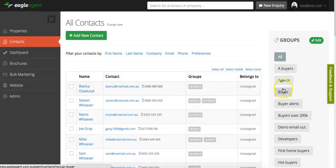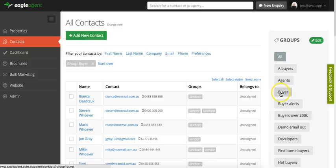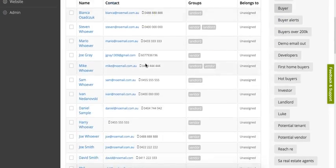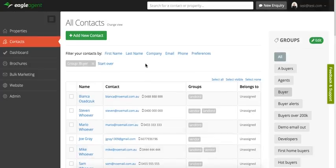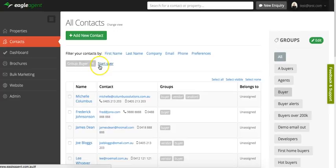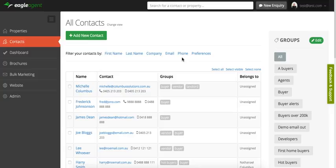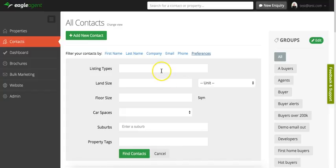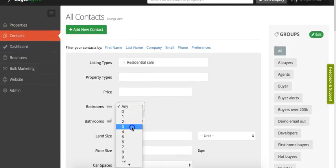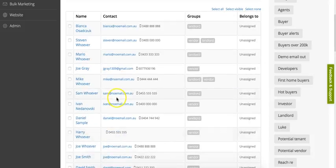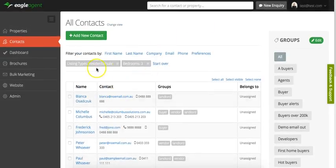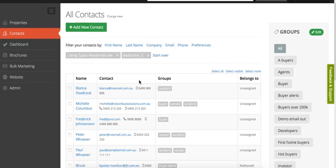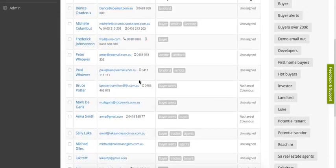You can filter by your group. If you want to select all buyers, you just hit the buyer group here and that will filter all of the contacts. Or you can filter by any of these preferences. One cool thing you might want to do is, say you've just listed a property that's got three bedrooms—you might want to find all of your contacts that are actually interested in three-bedroom properties. So you would select residential sale and we're looking for people that are interested in three bedrooms, and we click find contacts. You can see it's created these filters for us, and now that will show anyone in our database that matches that criteria.